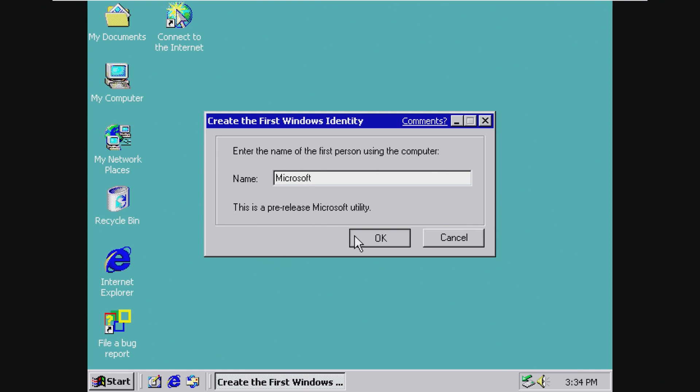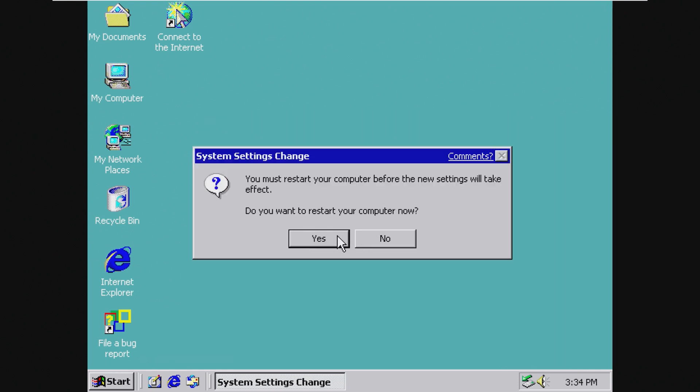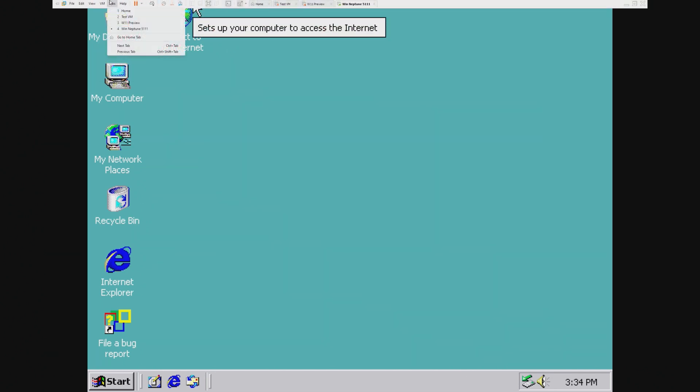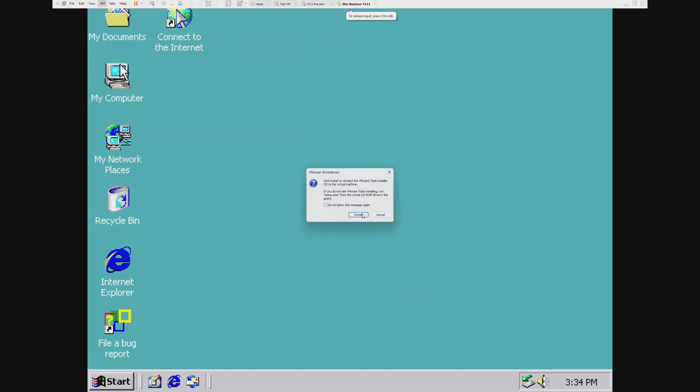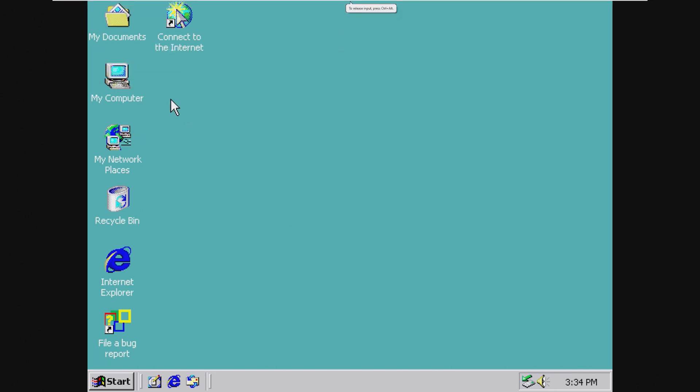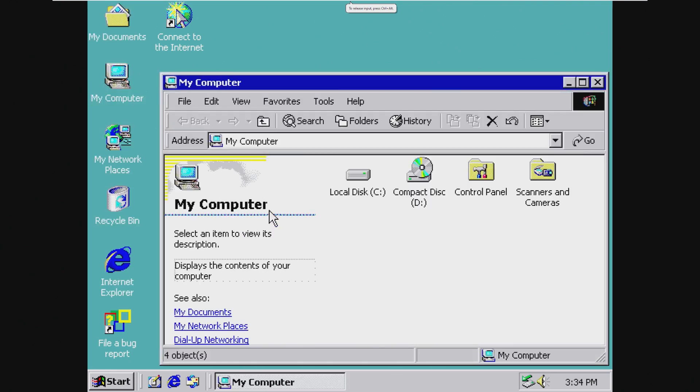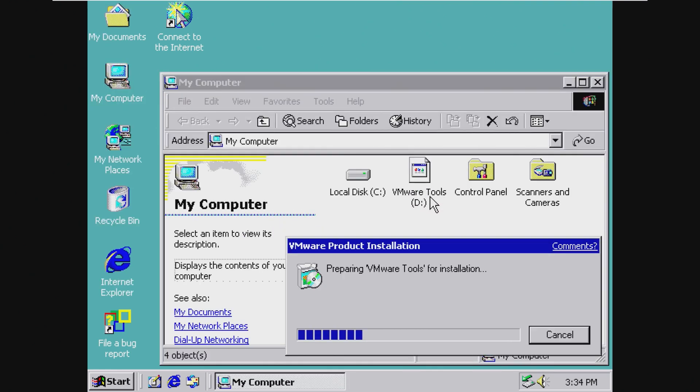Okay, so this is a pre-release Windows thing. You must restart your computer before the new settings will take effect. No, I don't think we need to do that. First thing, let's try this. Not sure if it's going to work or not. We'll find out.